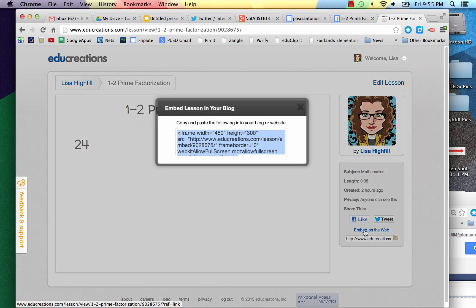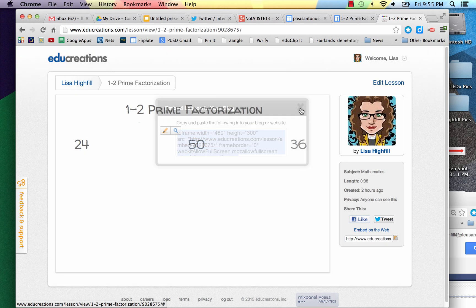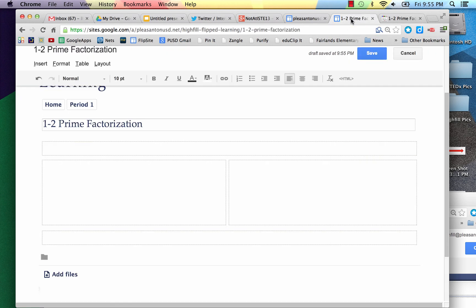Now you're going to click Command C, and that will copy this text right here. This is called an embed code. We're going to use it to embed into our website so the video will show up right on the page. Now I'm going to click back onto our web page.